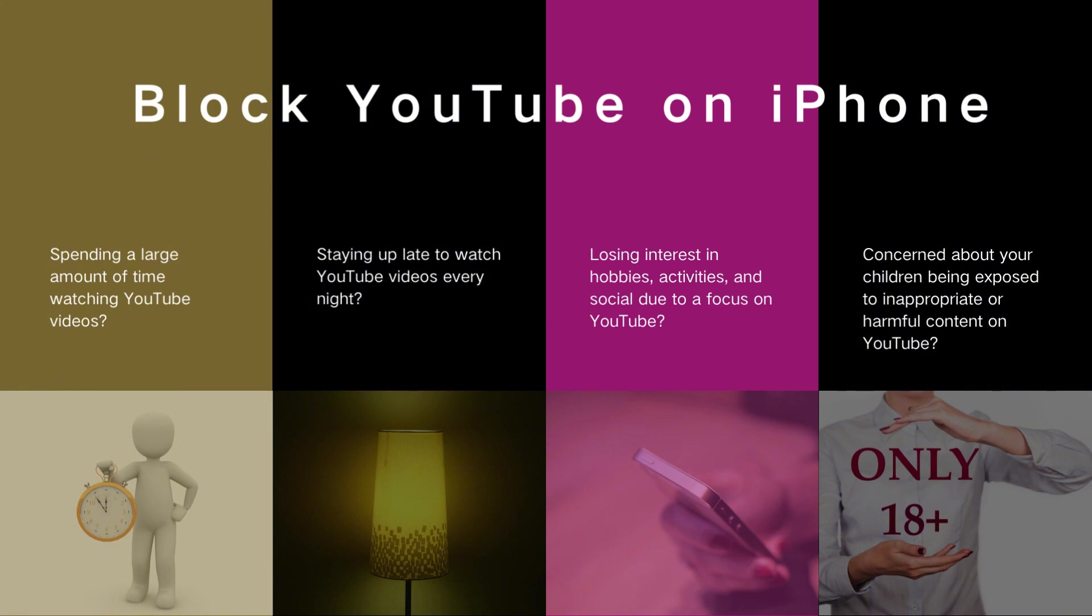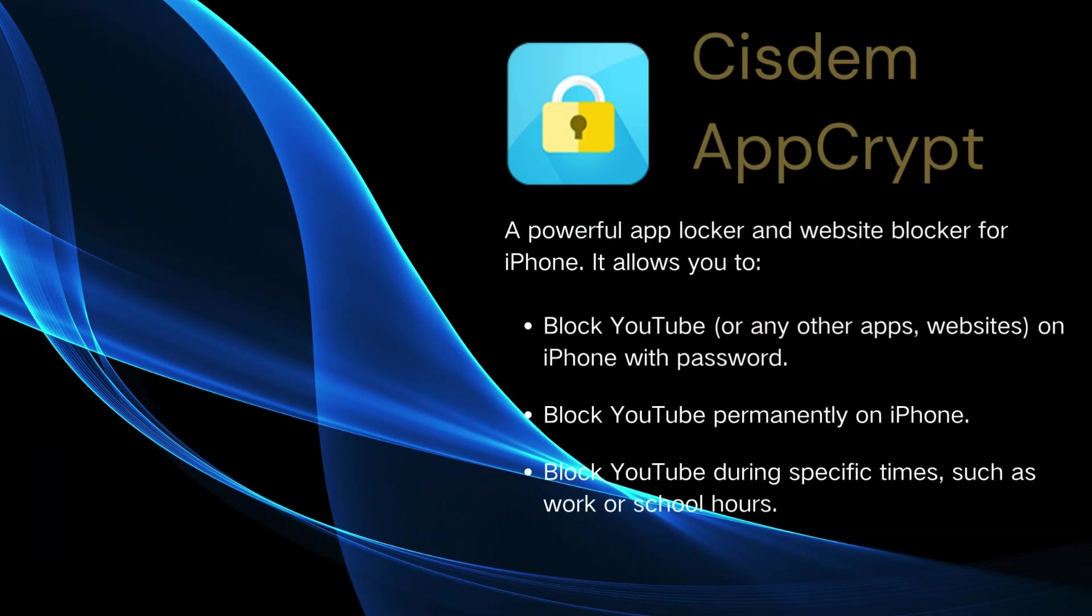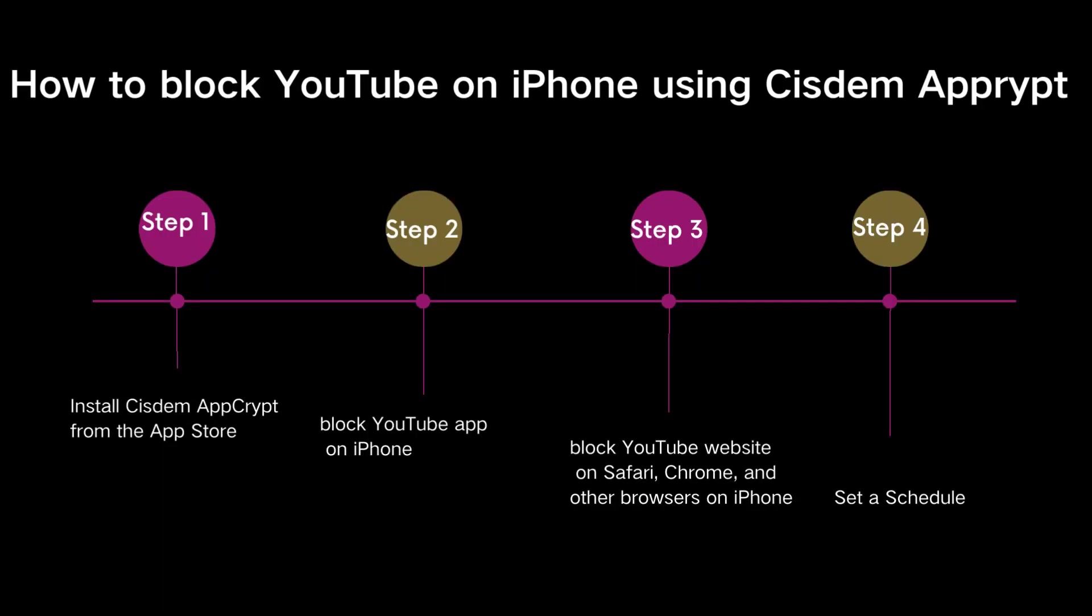This video will show you how to block YouTube on iPhone using Cisdem AppCrypt. It is a powerful app blocker and website blocker rolled into one. With it, you can easily block YouTube app and website on iPhone, permanently or during specific times. Here are the steps.